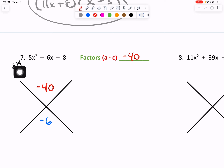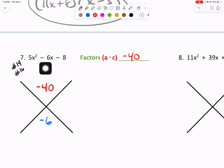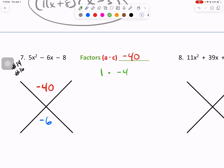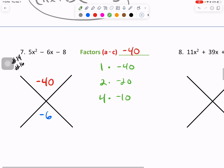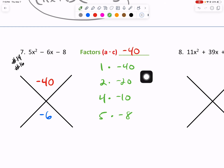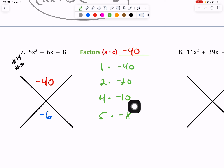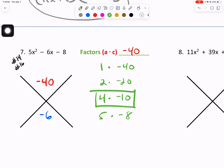I'll drop the negative 40 there. A times C is negative 40, and our B is also negative. Within our factors, we'll have a positive and a negative number. However, the negative number will be the greater one because our B value is negative. I'll write these out: 1 times negative 40, 2 times negative 20, 4 times negative 10, 5 times negative 8. 4 minus 10 gives us our negative 6, and 4 times negative 10 gives us negative 40. We have found our pair.